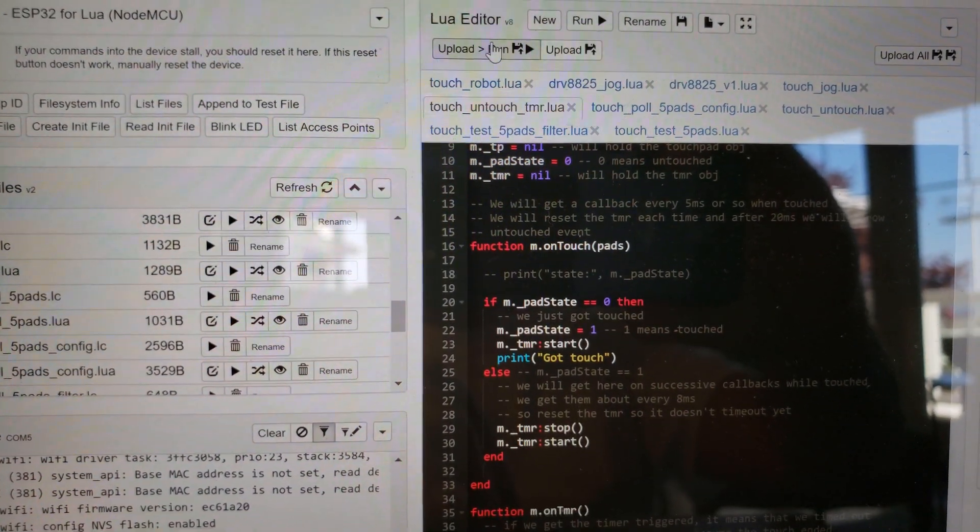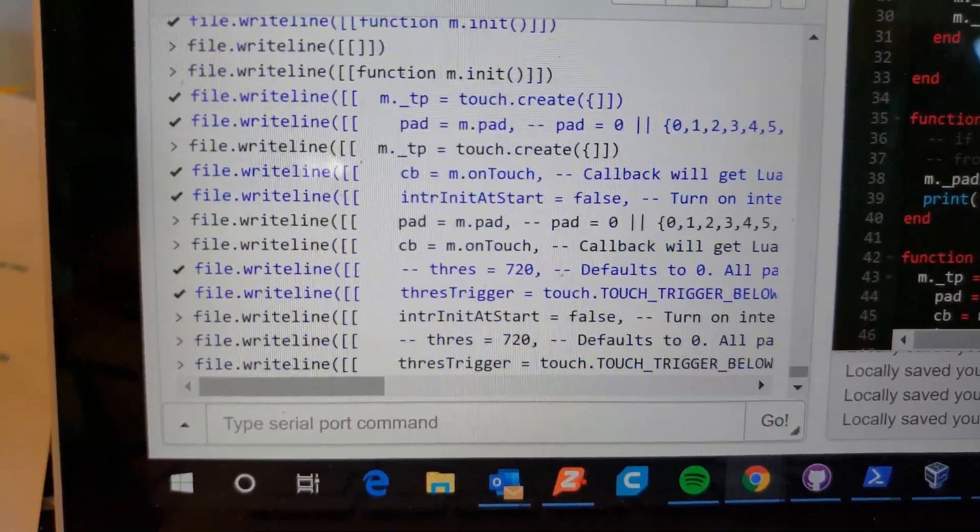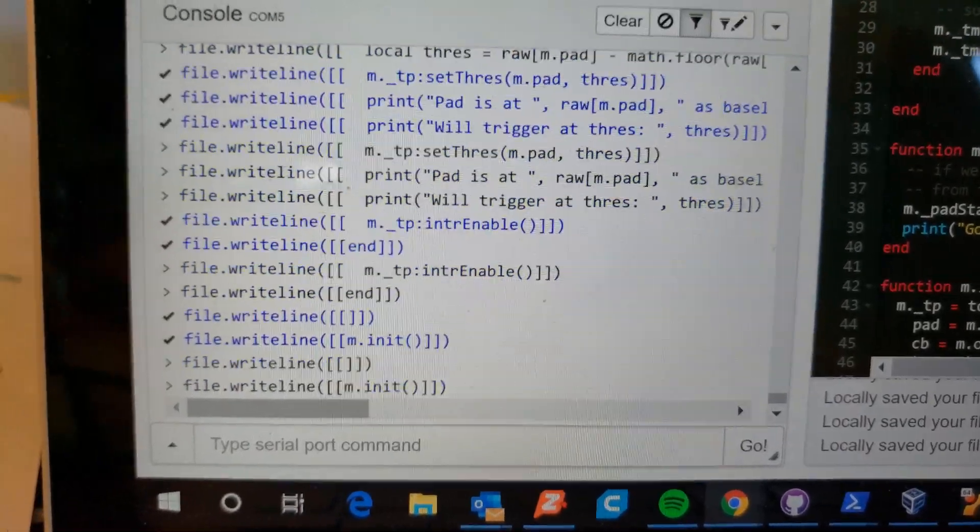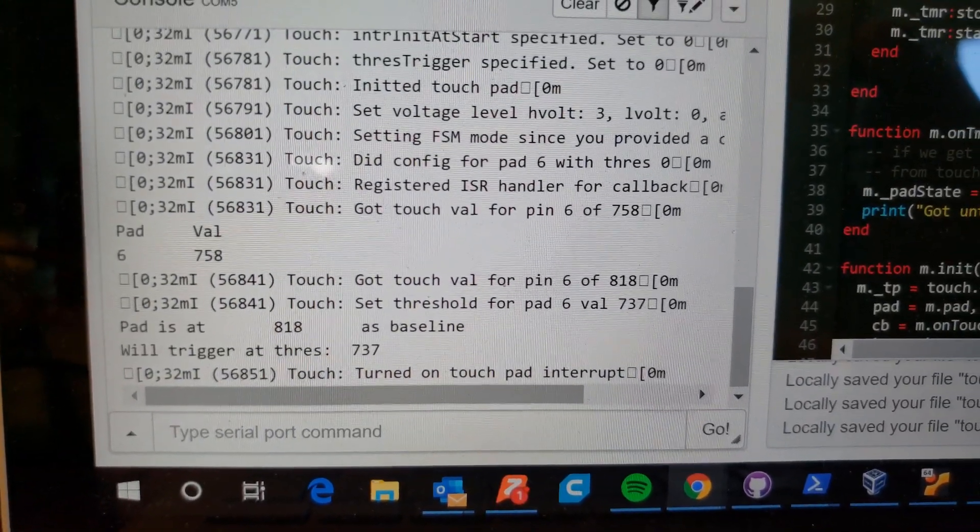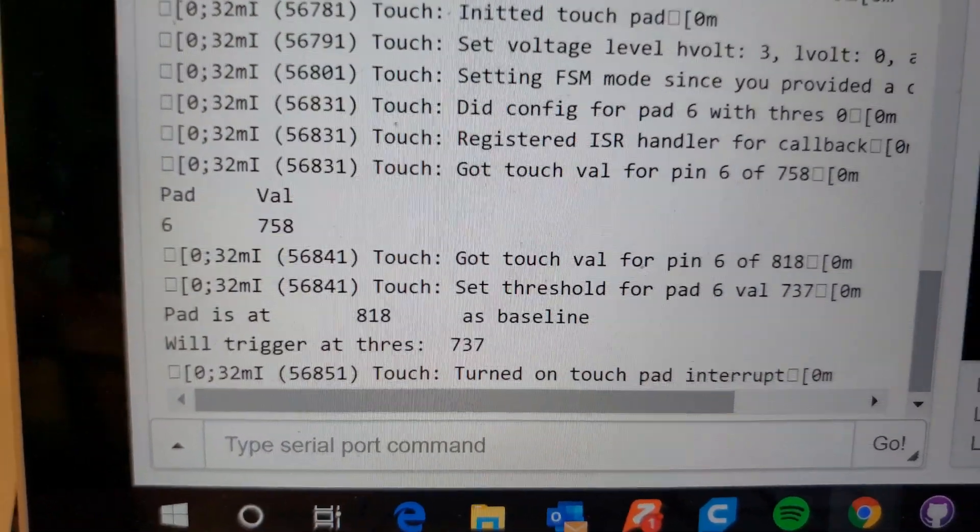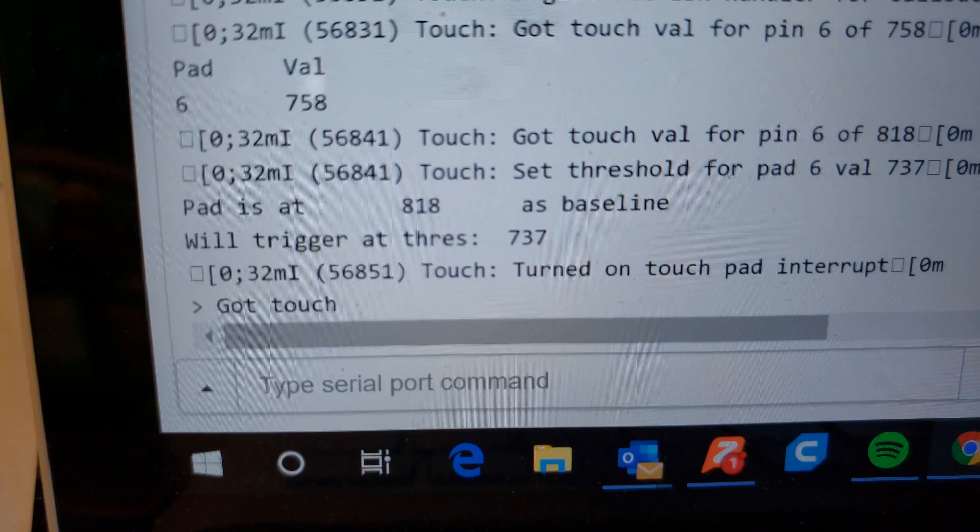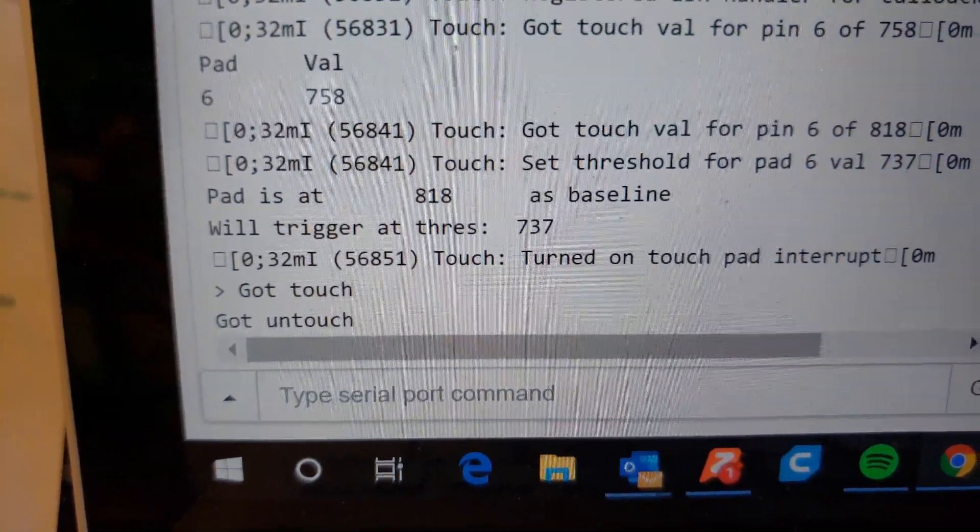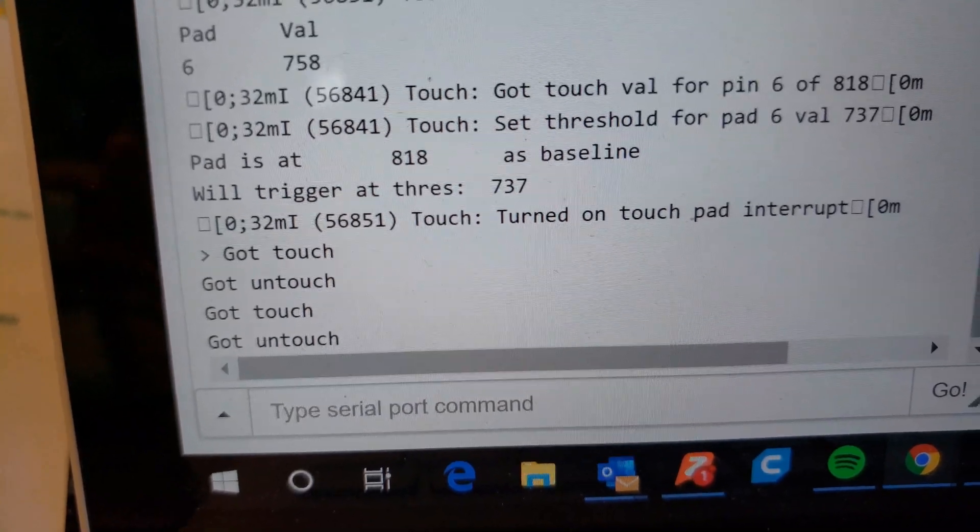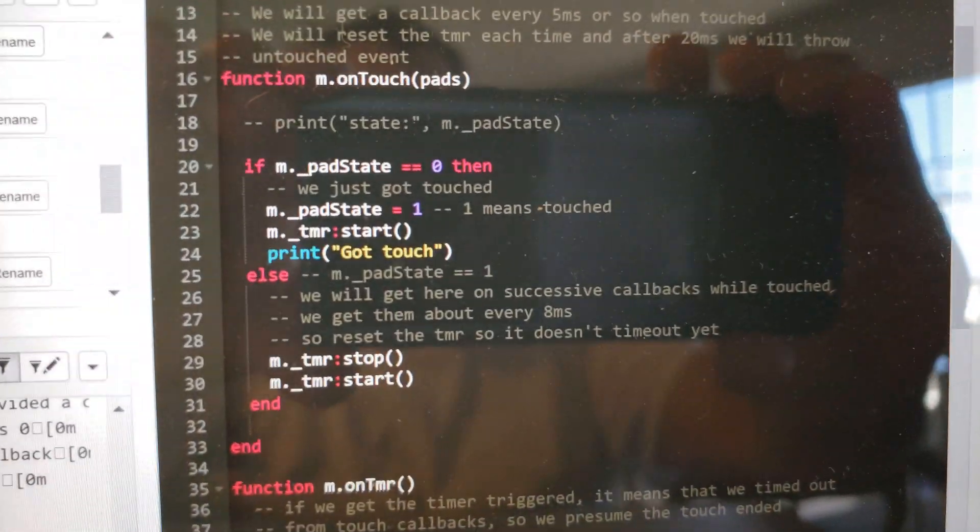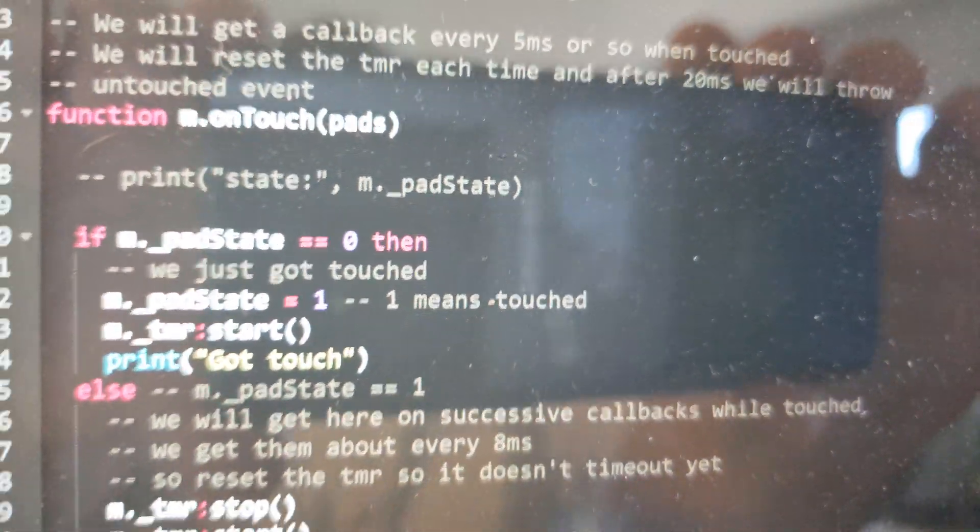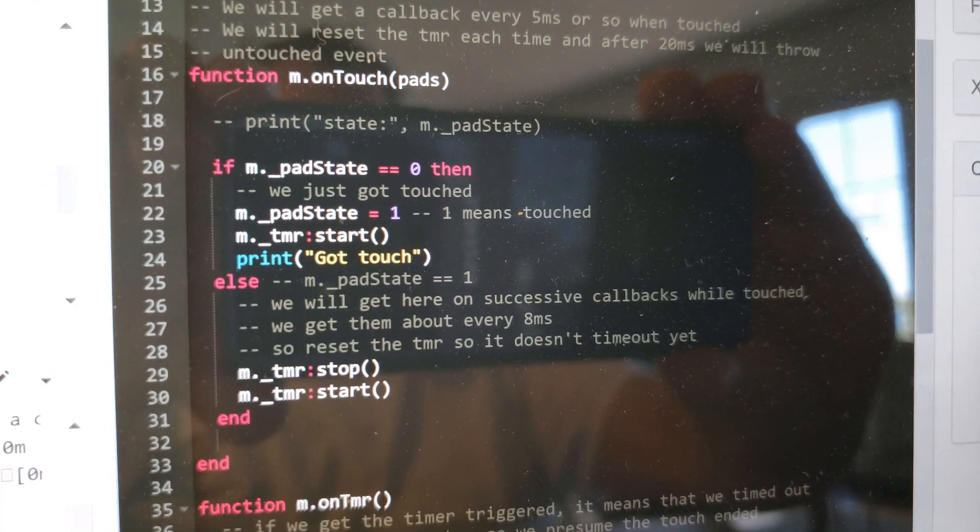It should configure it to the 10% value. Turn on touch pad interrupt. The trigger's at 737, the baseline is at 818. Let's touch this. We've got our touch event. Now I'm going to let go and we've got our untouched. We'll try it again. Touch, untouched. Working pretty well with that timer timeout. What you can do is then analyze that pads value to see which pads are being touched and use different techniques for sliders.